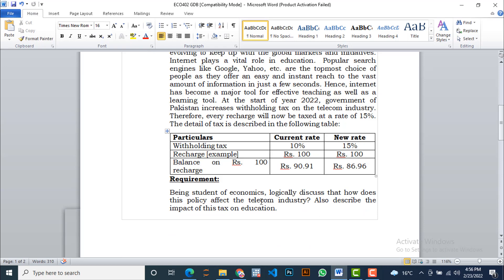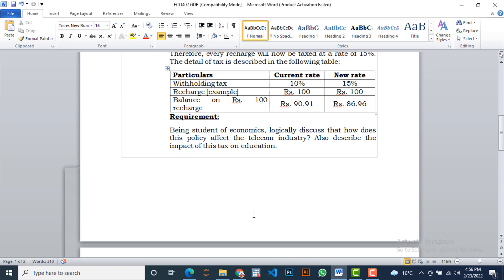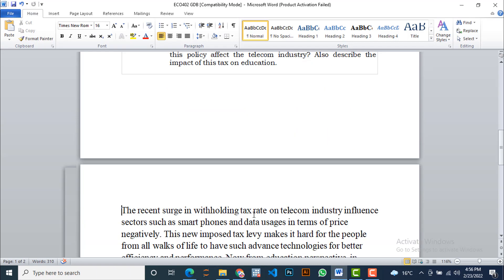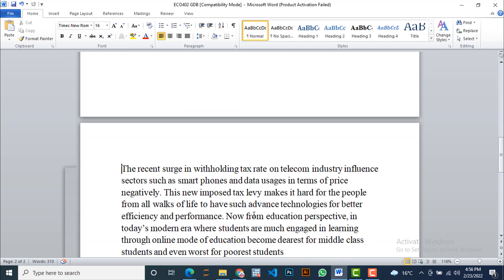The requirement is: being a student of economics, logically discuss how this policy affects the telecom industry, and also discuss the impact of this tax on education.